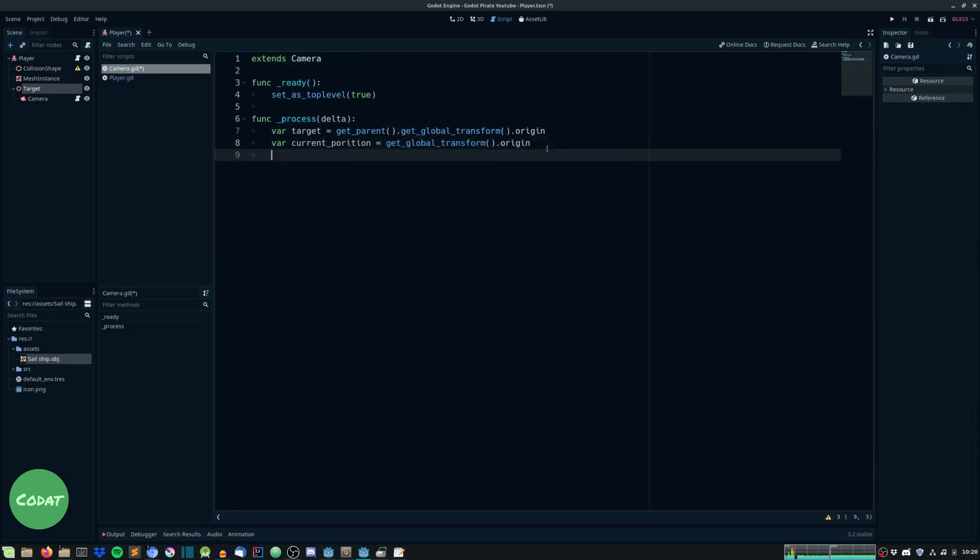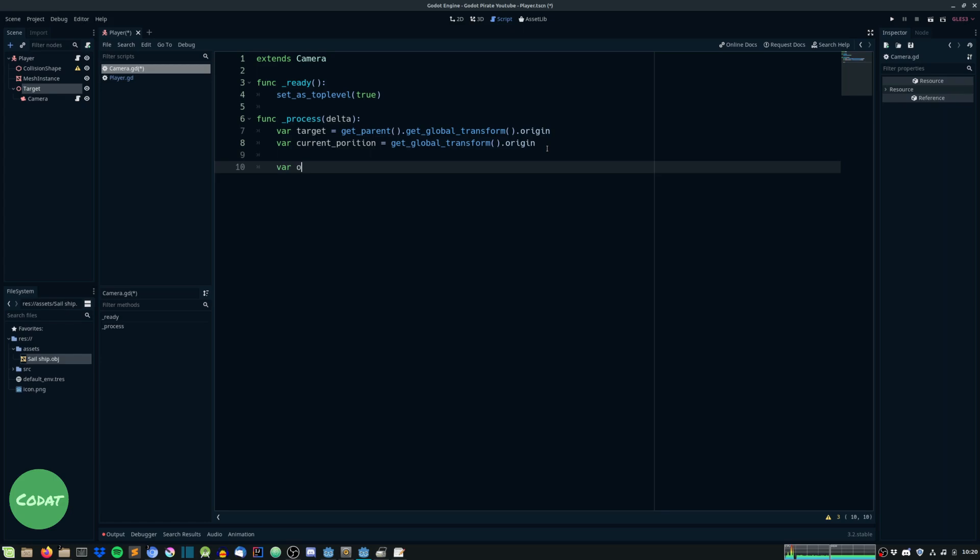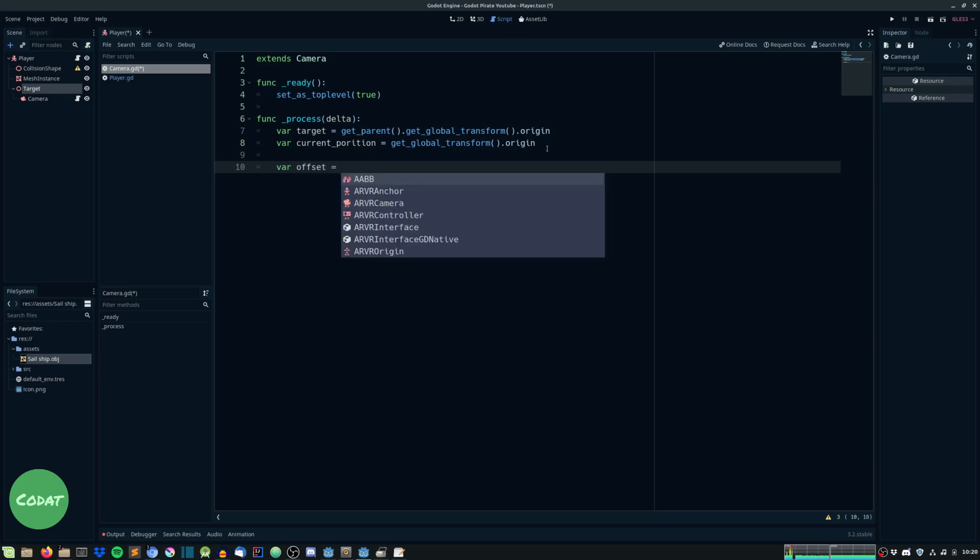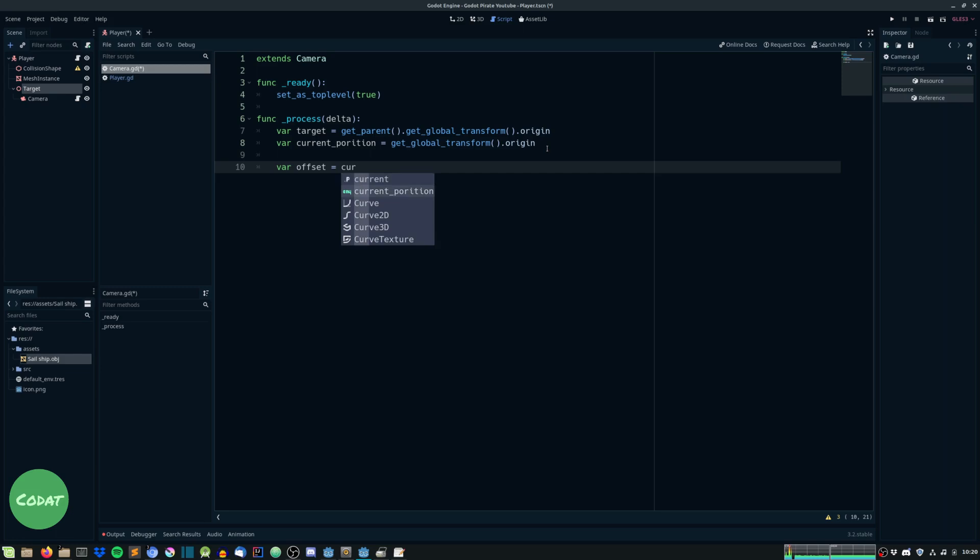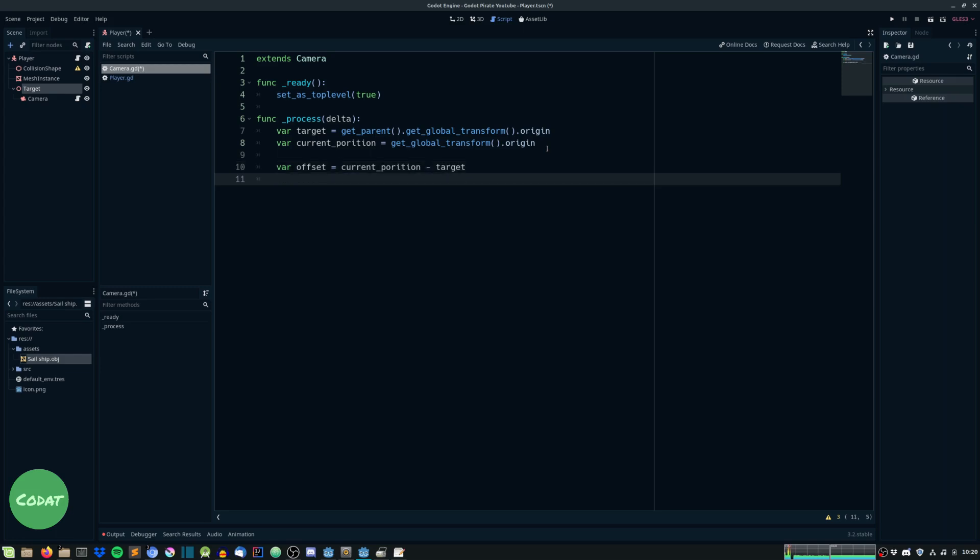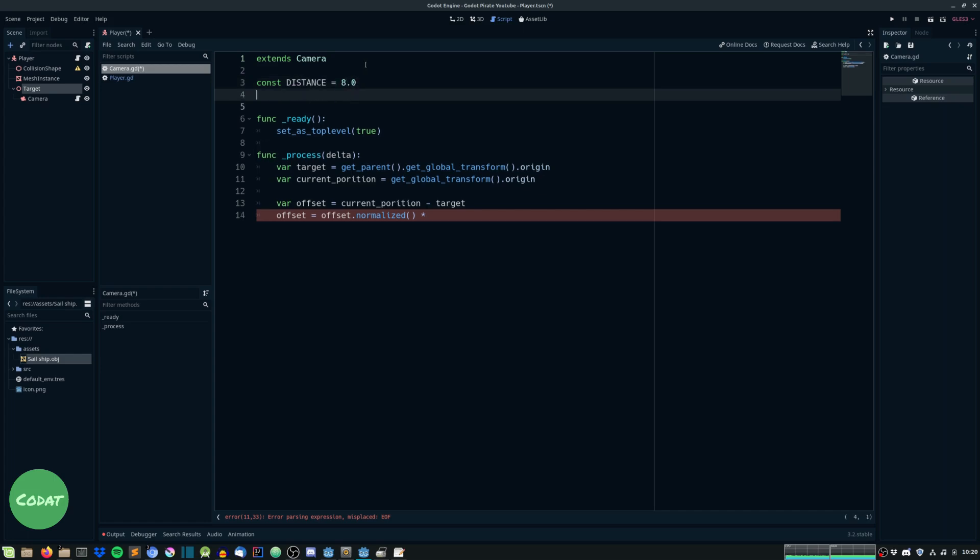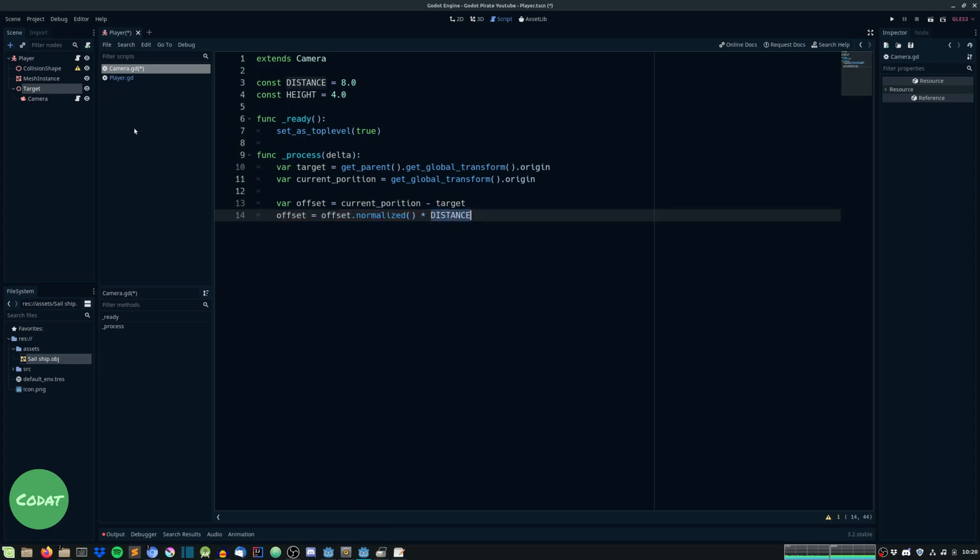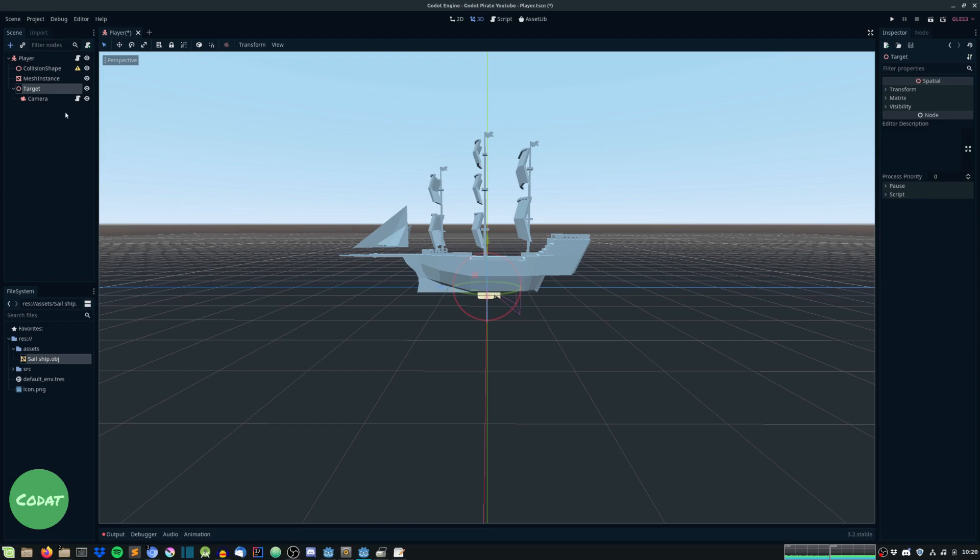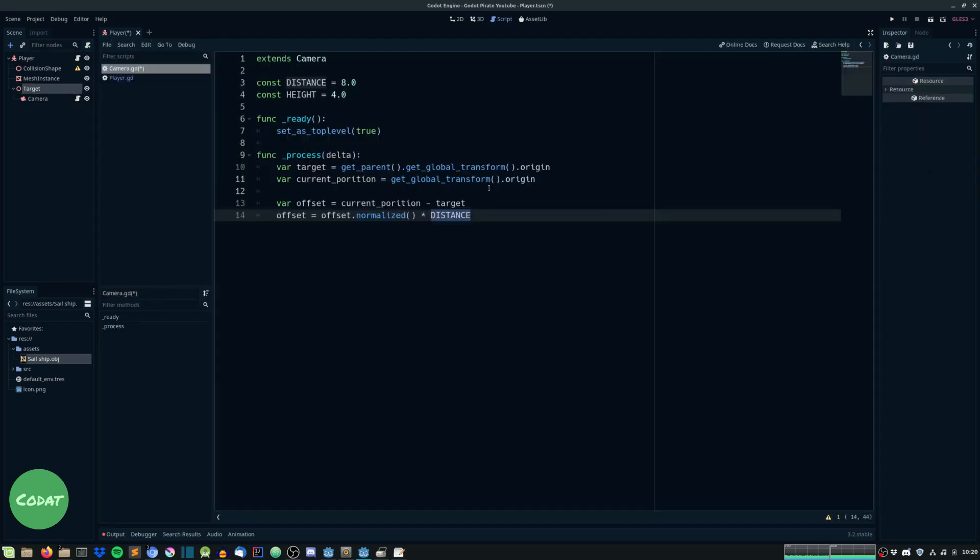And now we will get a target and the target which will be this node equals get parent dot get global transform dot origin. And this just gets the position, the global position of the target's translation. And then we will get our current position equals get global transform dot origin. This will be the camera's global position. And I might zoom in a bit. Sorry. I hope you can read all this stuff.